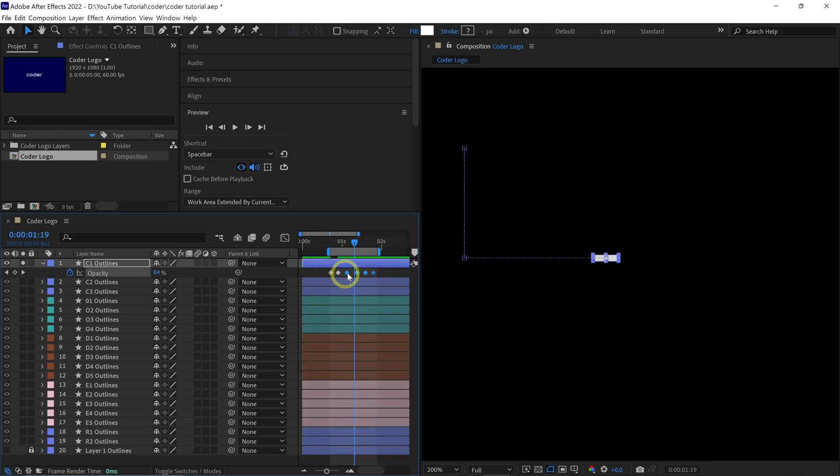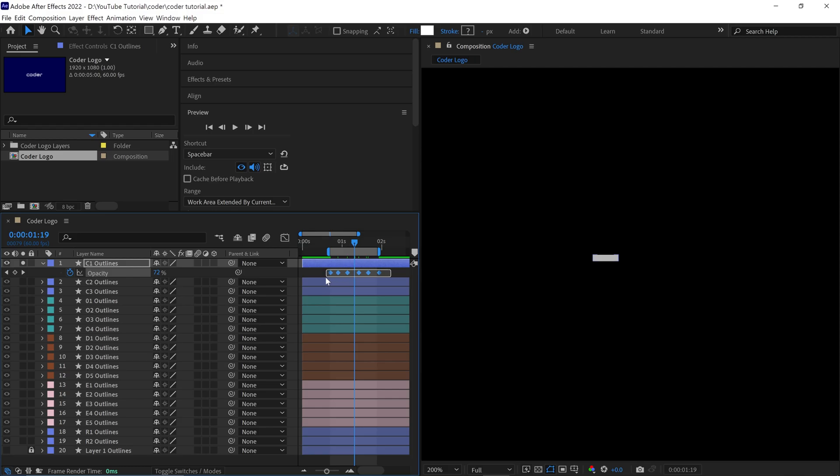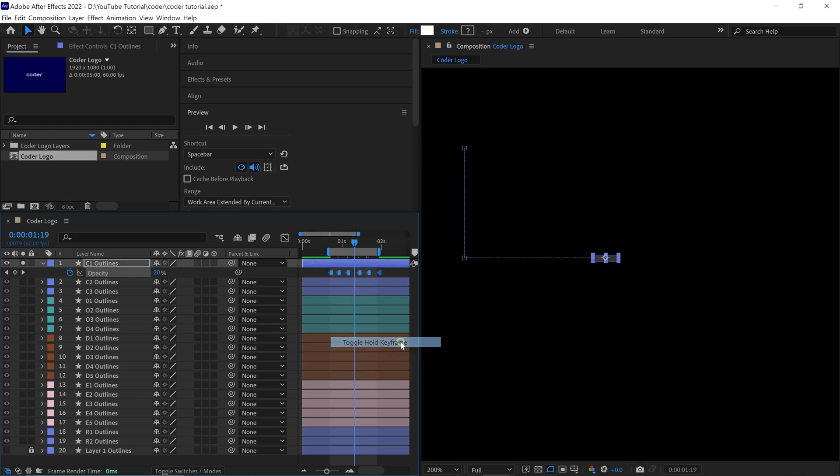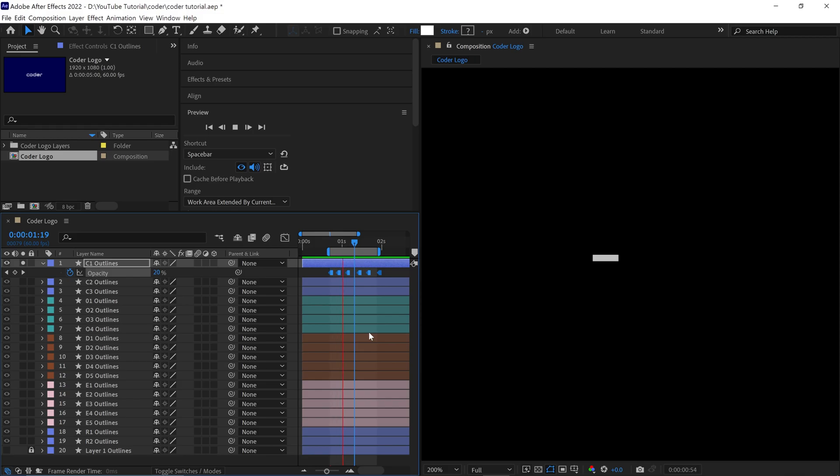Next, I'll refine the keyframes. I select all the keyframes, right-click and choose Toggle Hold Keyframe. This technique allows me to replicate the flicker effect across the layers. You can observe the animation preview in the composition.